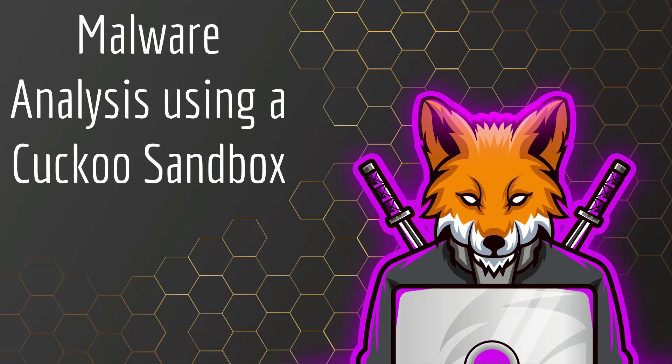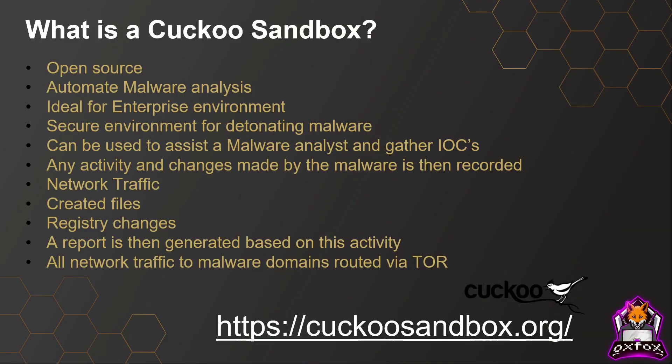This video covers analyzing malware using Cuckoo Sandbox. Cuckoo Sandbox is an open source tool which allows you to automate malware analysis. This is ideal in an enterprise environment.